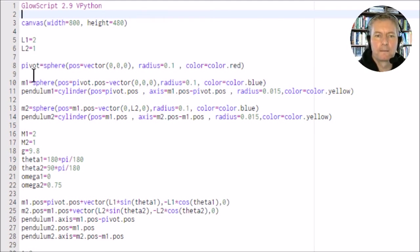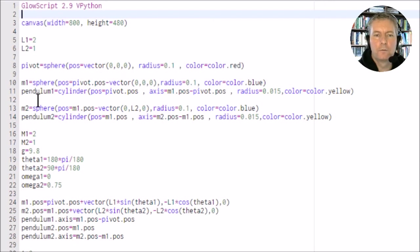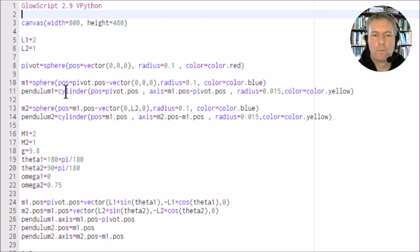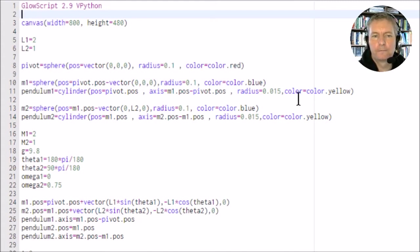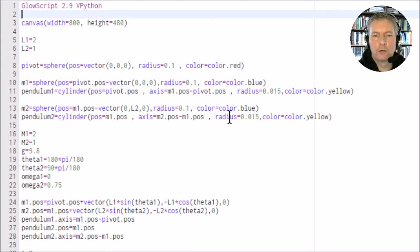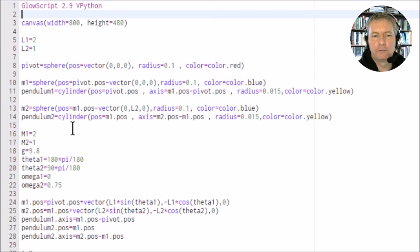We also have what's called a cylinder, the actual yellow line joining the fulcrum with the first mass m1. In effect, this here is our L1. We've got our m2 which is the outer mass, again in blue.